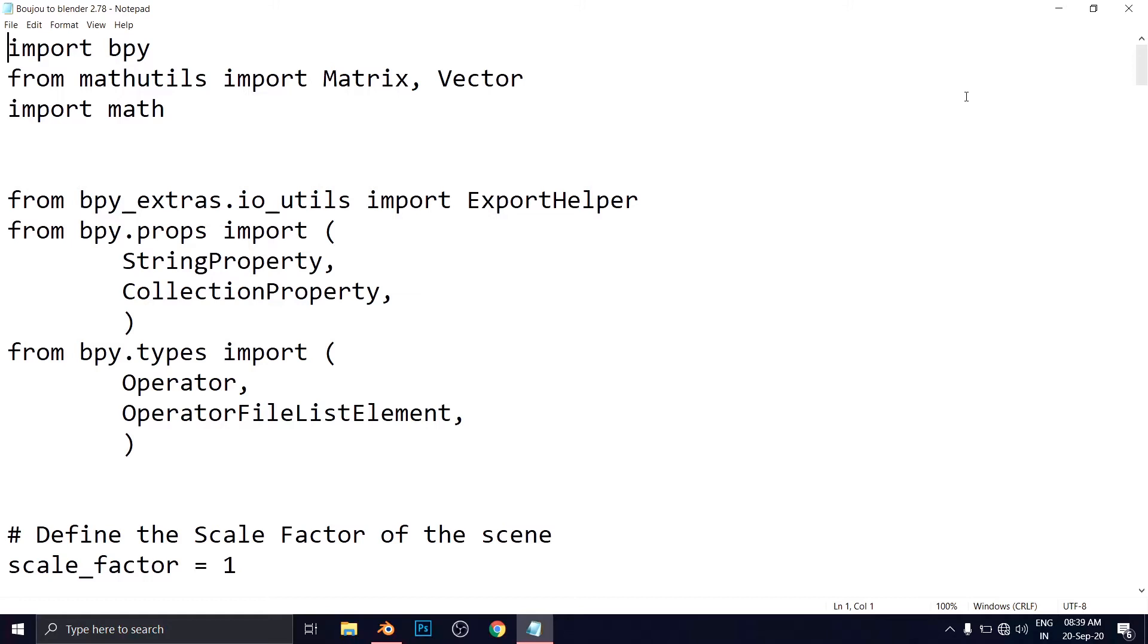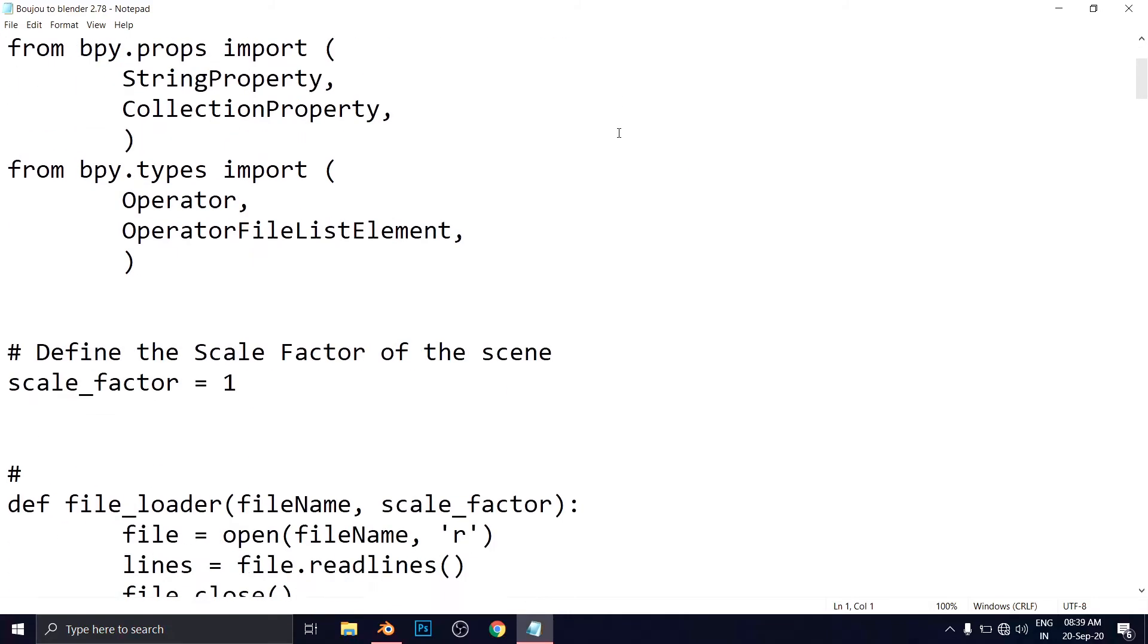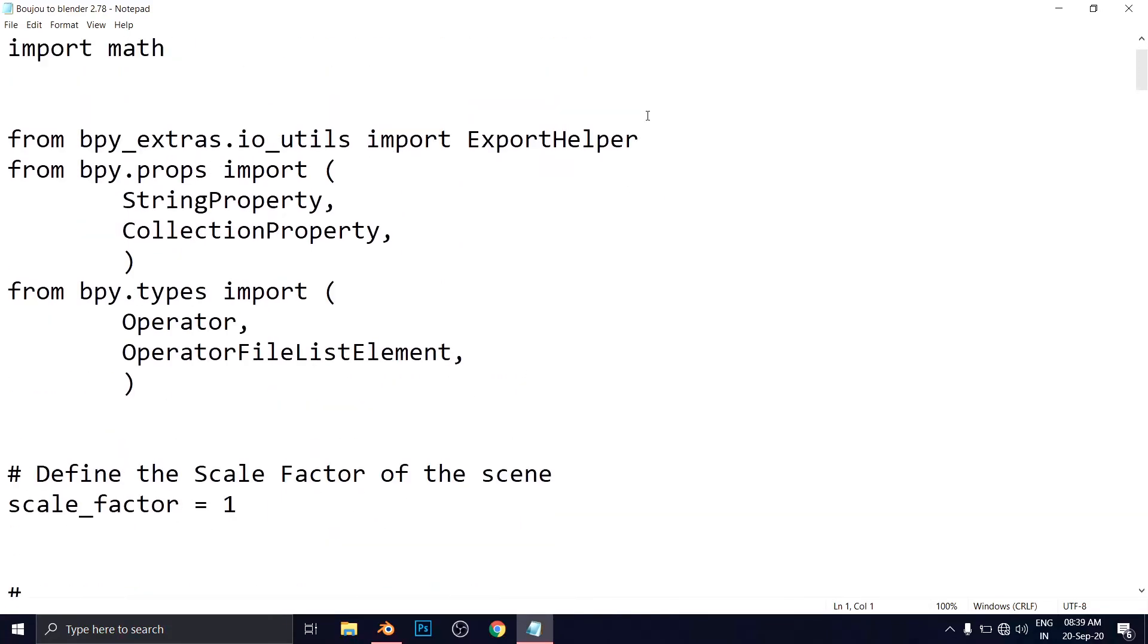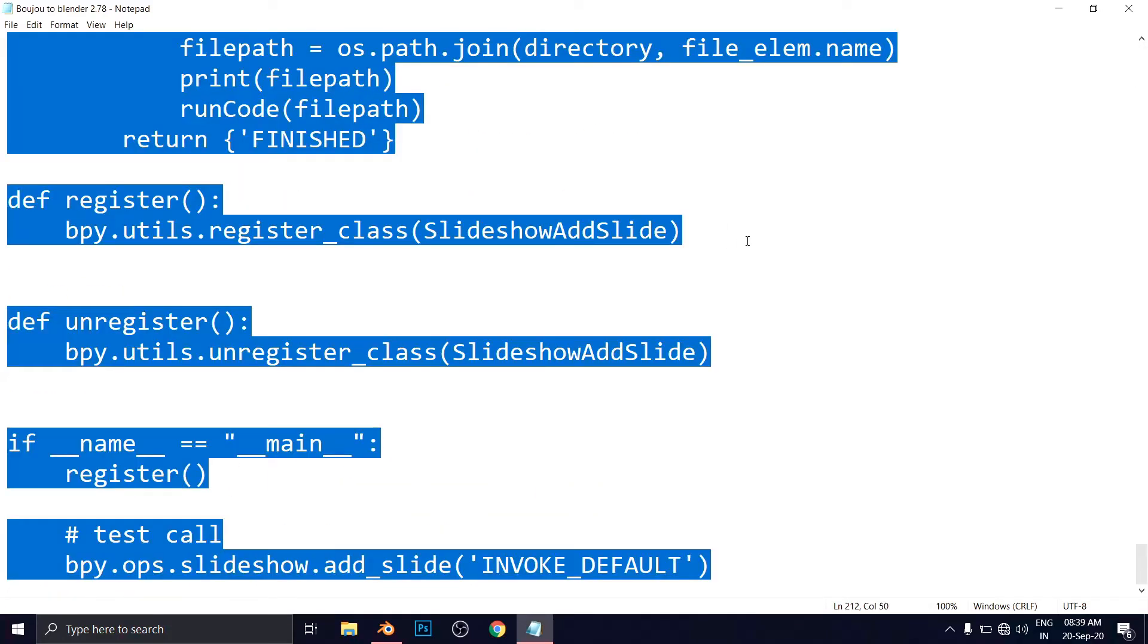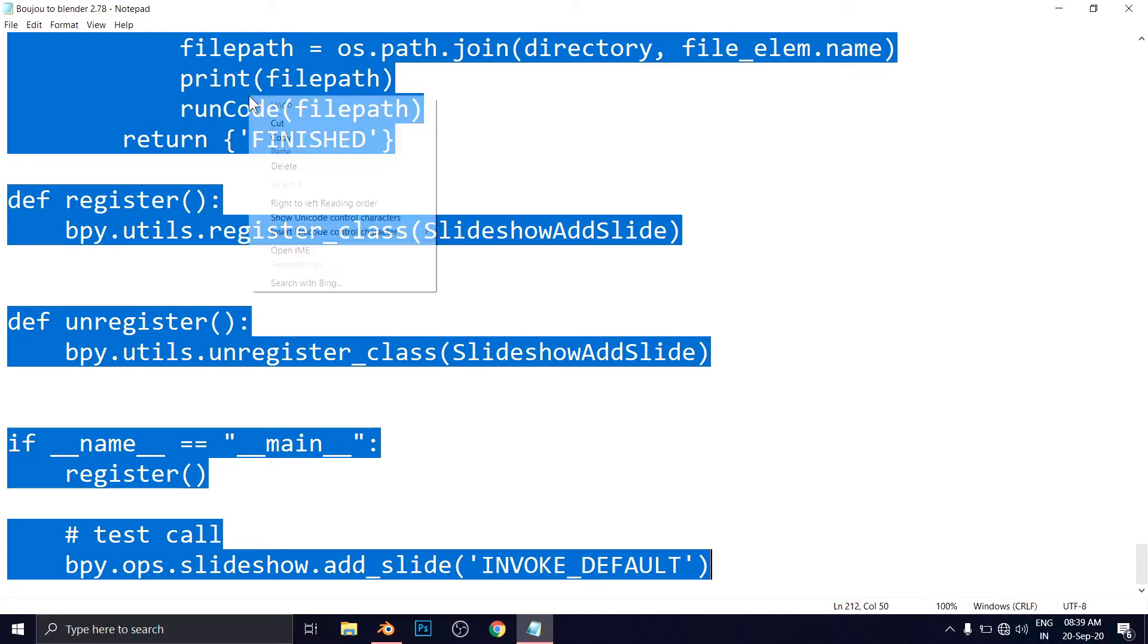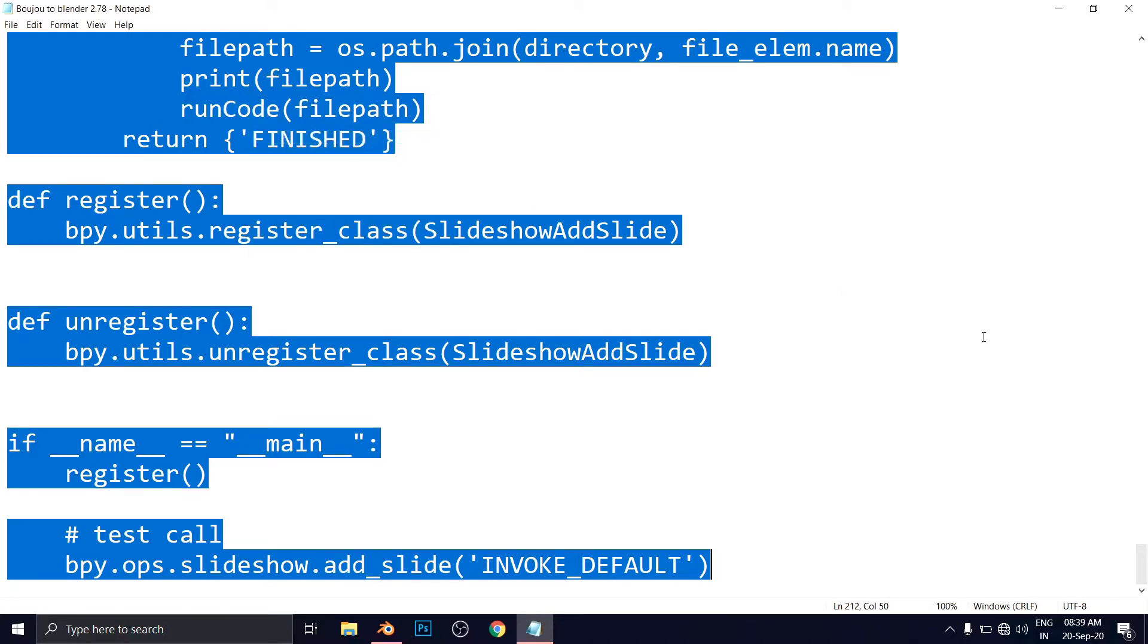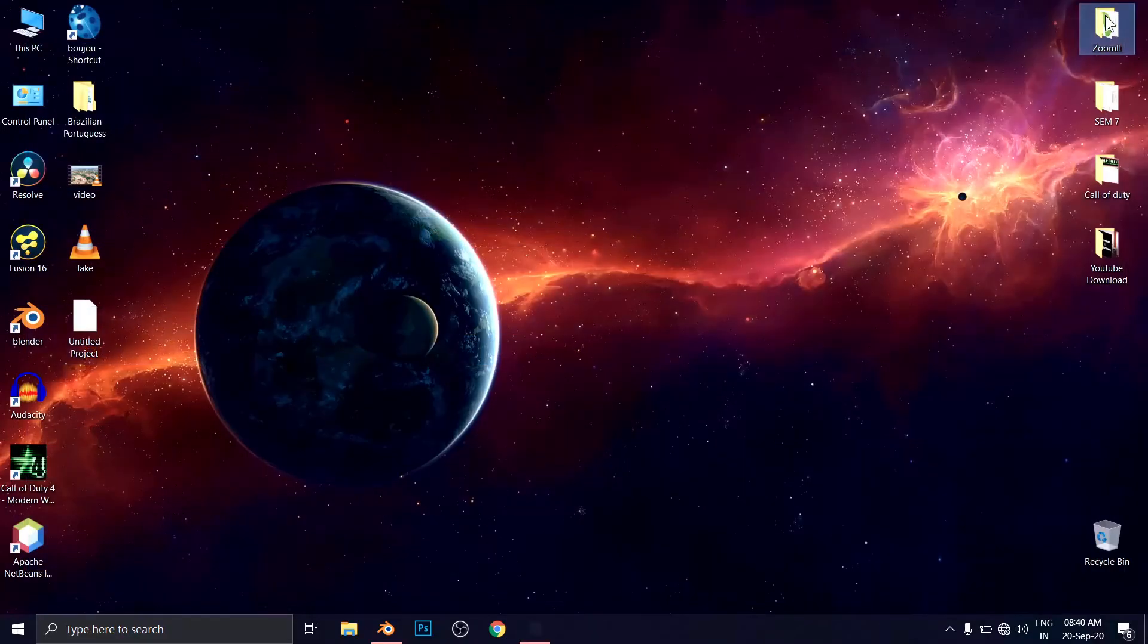Or simply if you will search on Google from Boujou to Blender program, a Python program, then I think definitely you will get from there as well because I have uploaded on several websites there. So this is the program. Now simply copy all the programs, control plus A to select all, and control C or hit right click here and do copy here. All the program. Complete. And close the notepad.